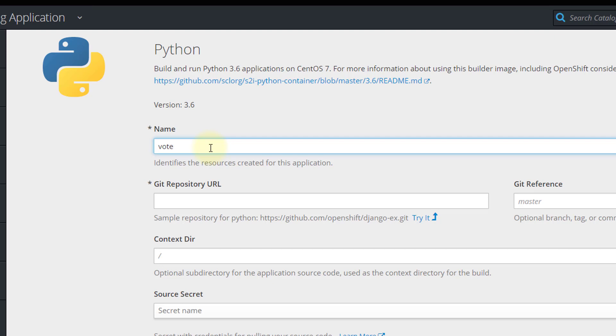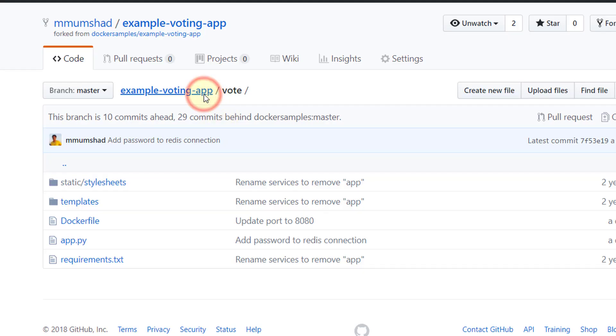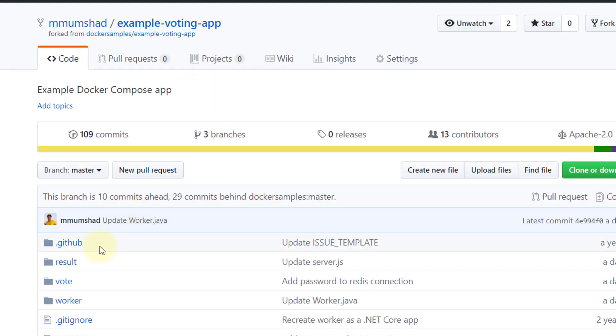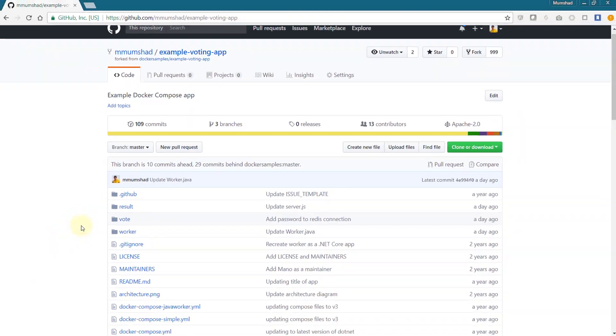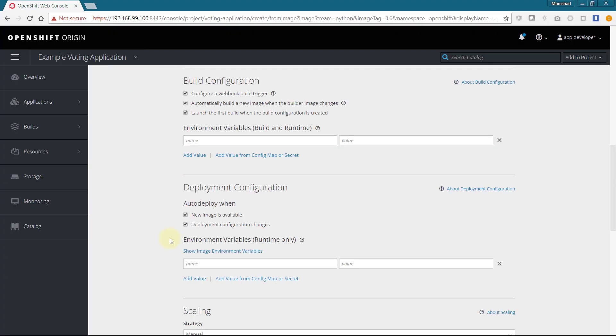In the advanced options, I provide a name for my application, followed by the git repository URL, and the context directory must be set to the subdirectory containing my application code, which happens to be /vote. I will leave all other settings to default and create the application.